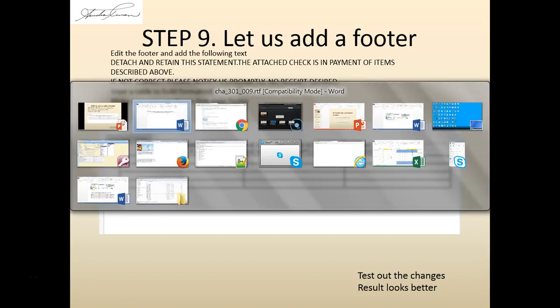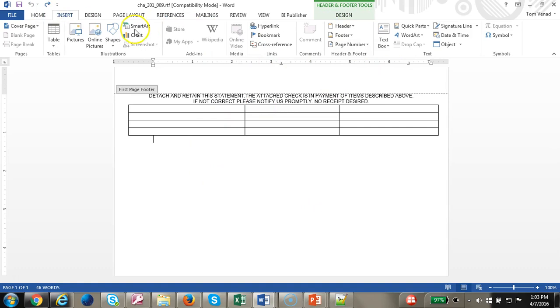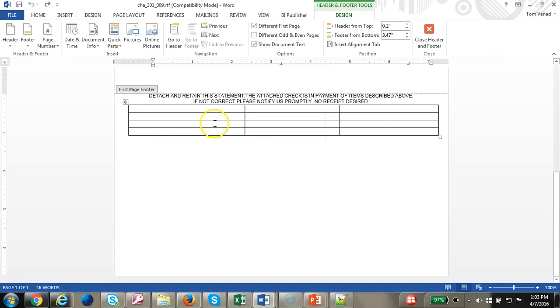Let's add the footer. In order to do that you're going to click on insert footer. You can either edit or insert footer. Let's go edit footer.